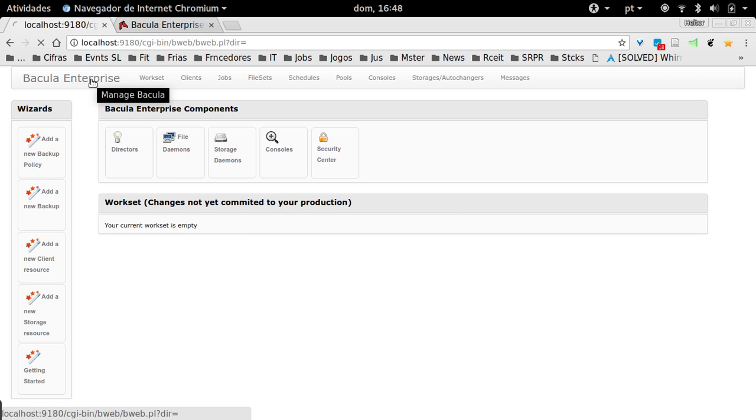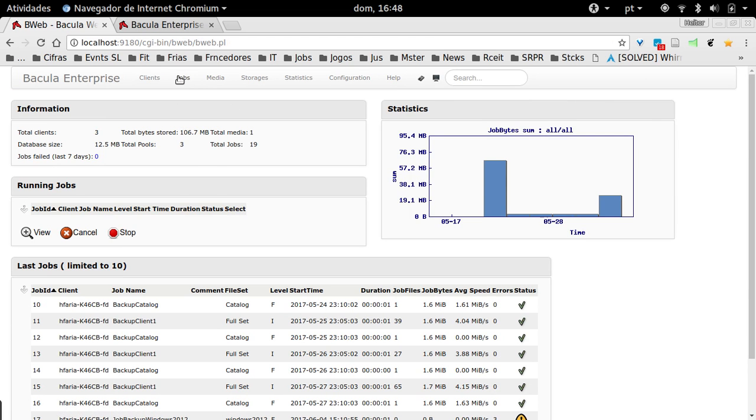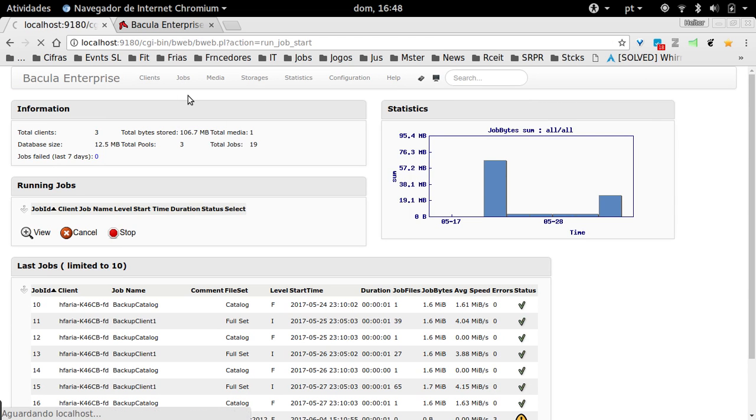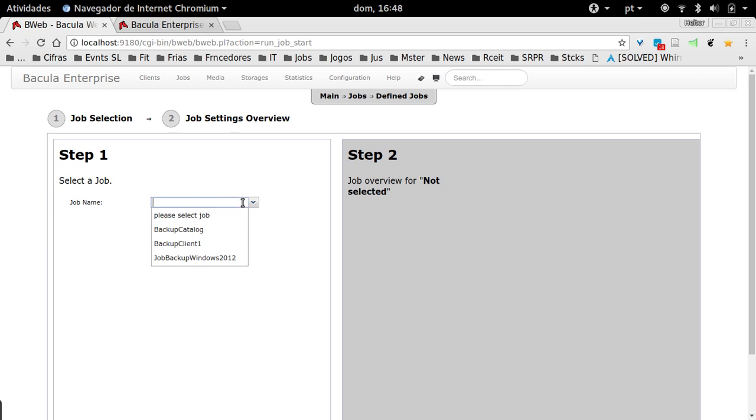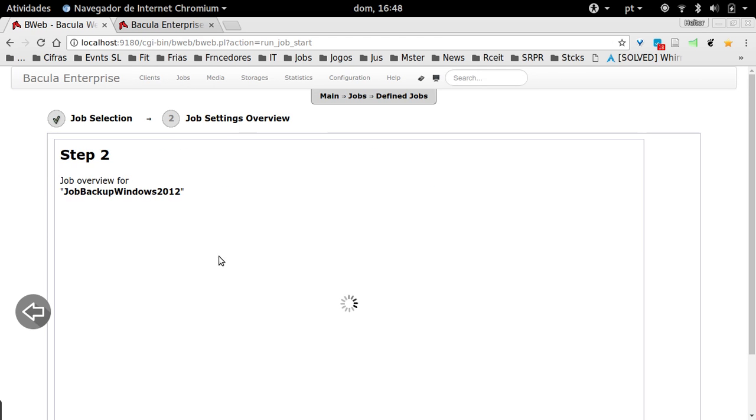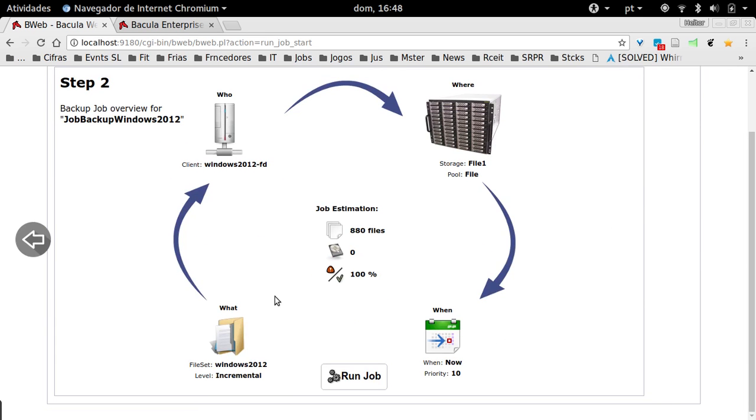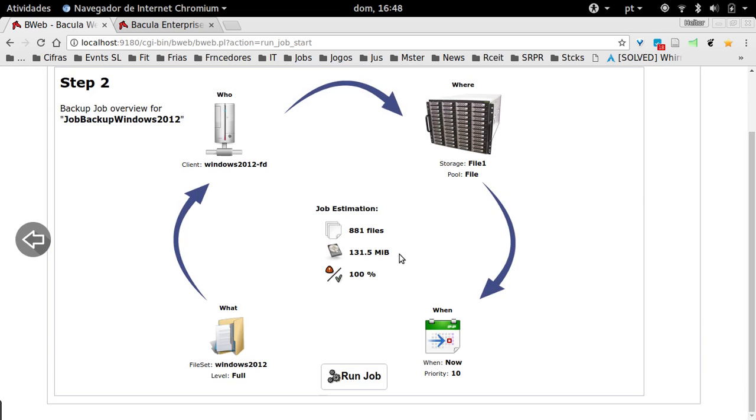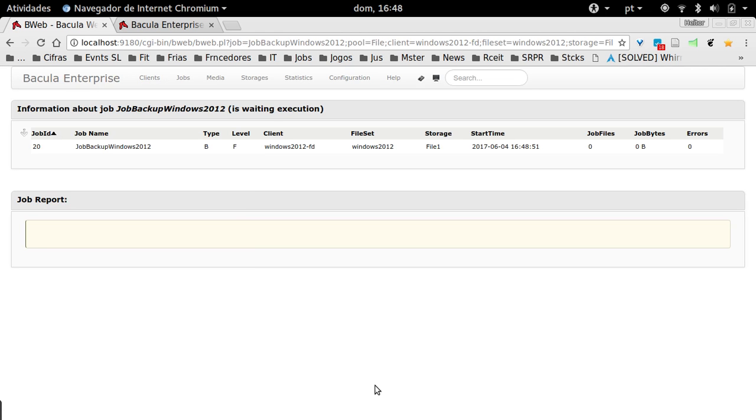Now let's test our new backup job. Just come here in Jobs, Defined Jobs, click in the new backup job that you just created. I'm going to change here to a full. If you never did a backup job and you submit an incremental backup, you automatically upgrade to a full backup job. This is no problem.